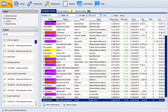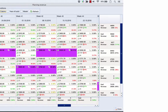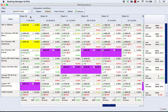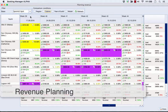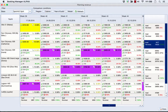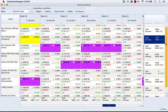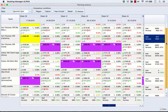Revenue planning gives you an accurate overview of your competitors in real time. This revolutionary function will help you not to give discounts when not needed and modify prices when needed. Also, you can set up your targets per each boat or week and track the progress of your sales.